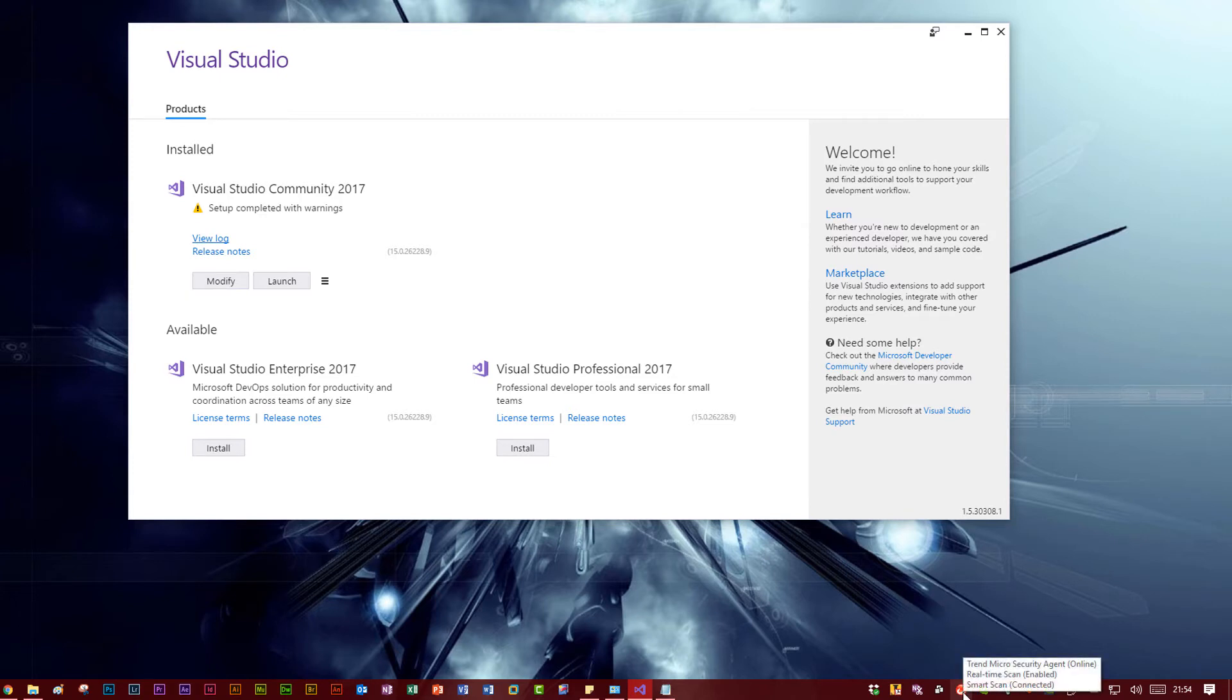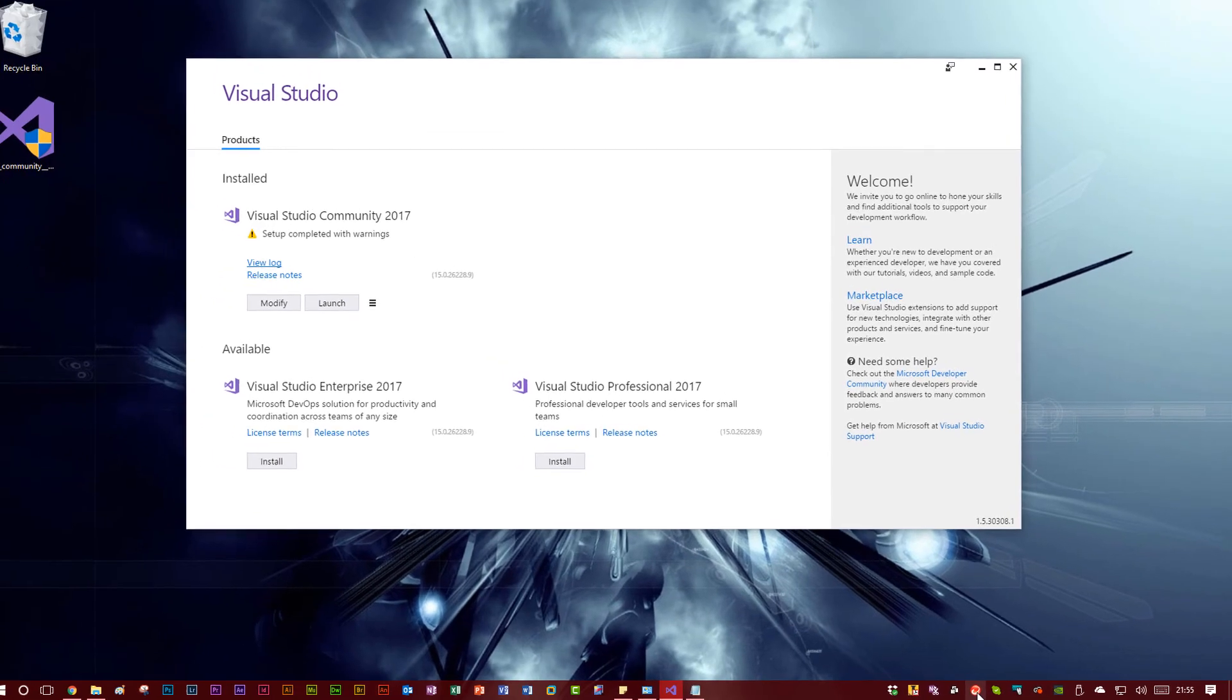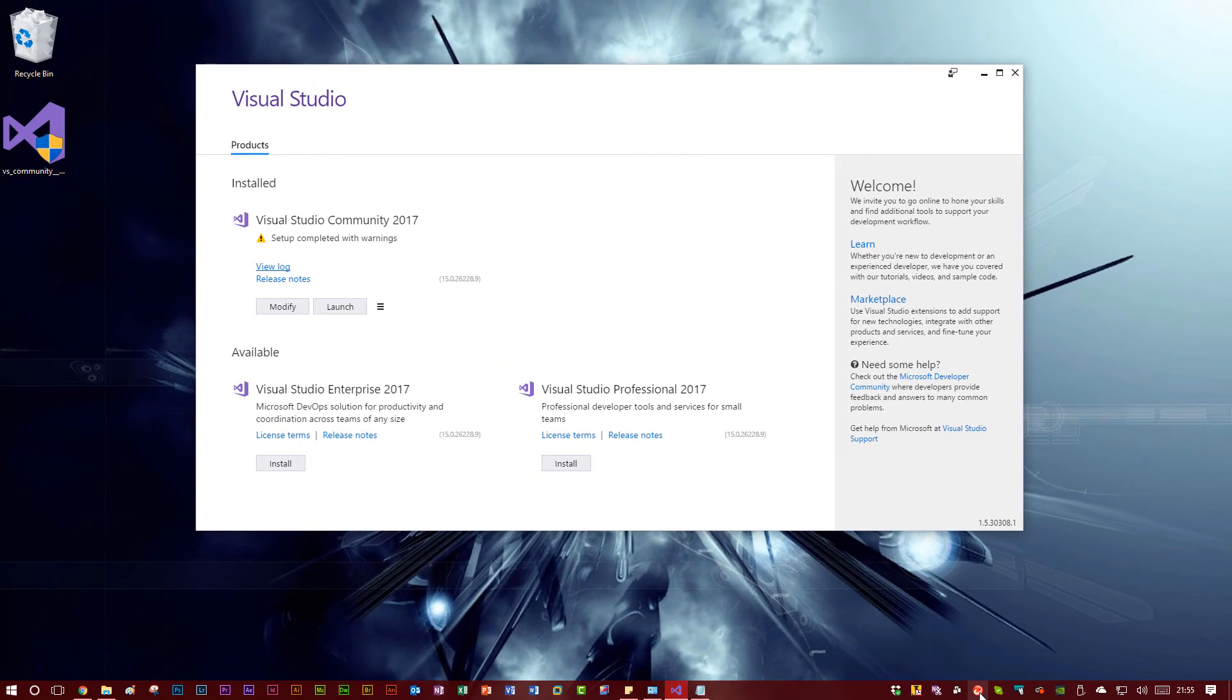So, if you have Trend Micro installed on your computer, if that's your antivirus, and you're trying to install Visual Studio 2017, I'd recommend disabling that and then trying to install, and hopefully that will fix the errors.